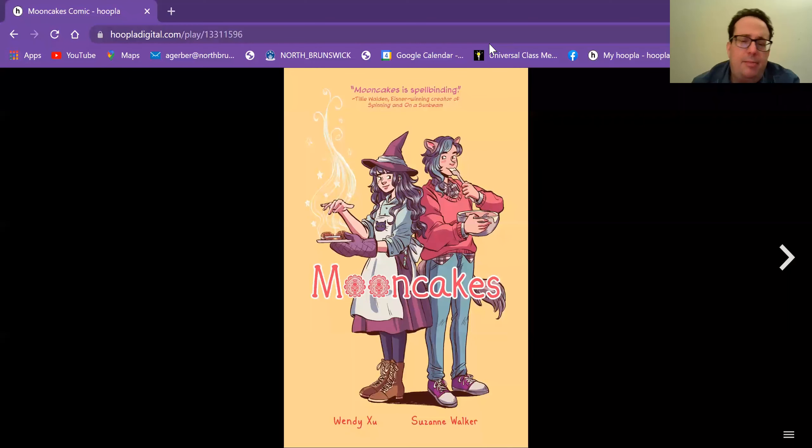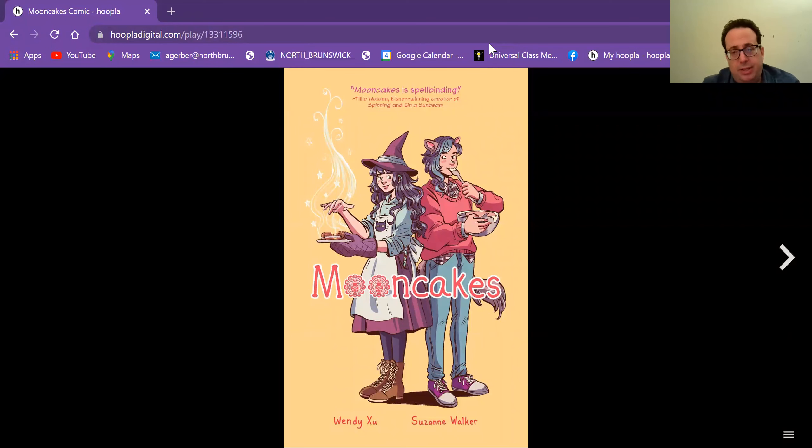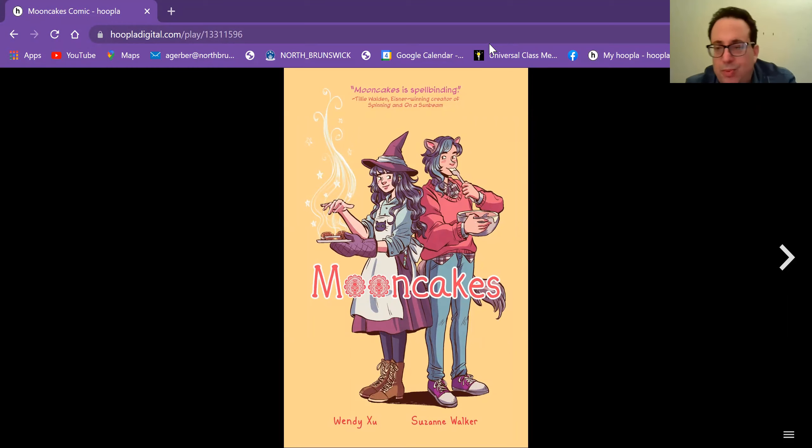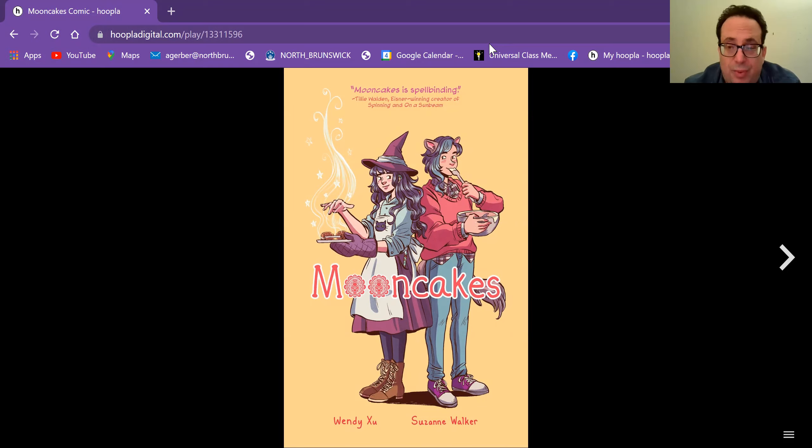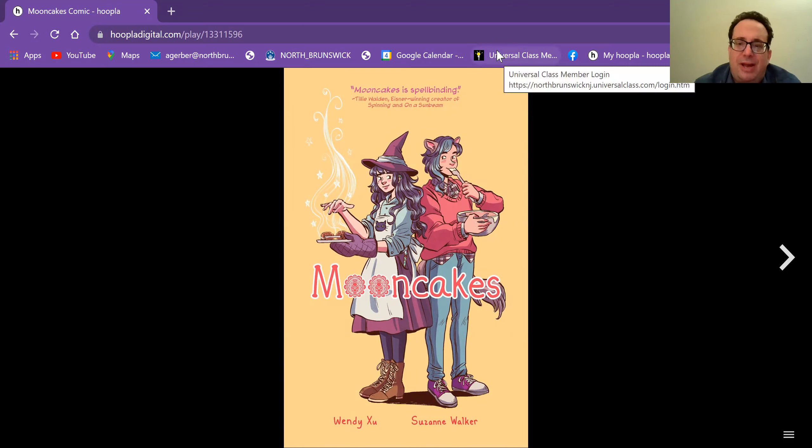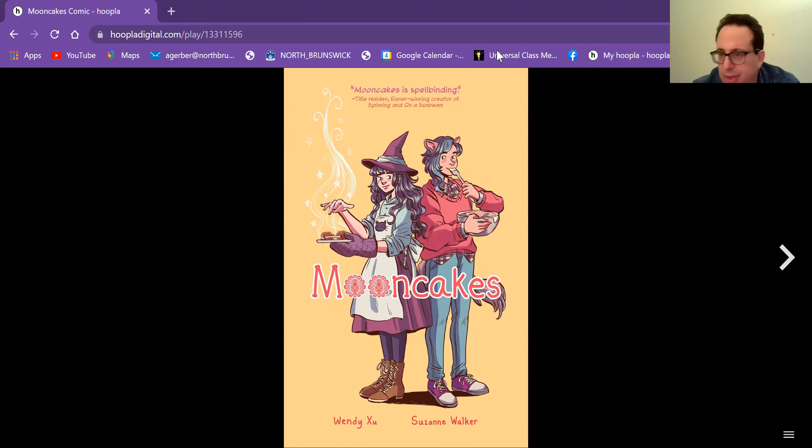Hi, I'm Andrew, the young adult and media librarian at North Brunswick Public Library, and I'm recording this on June 8th. And if you're watching this in the month of June, then I wish a very happy Pride Month to you.